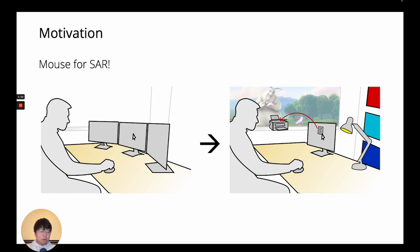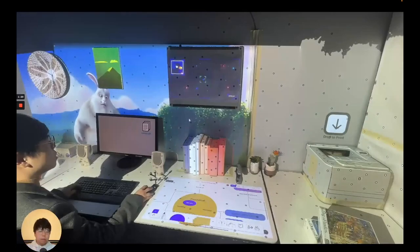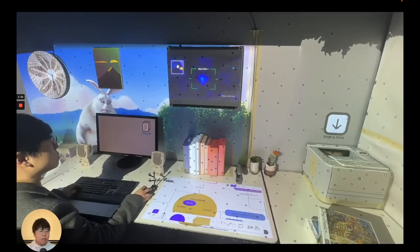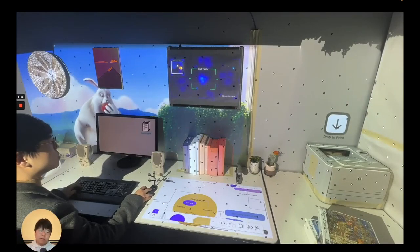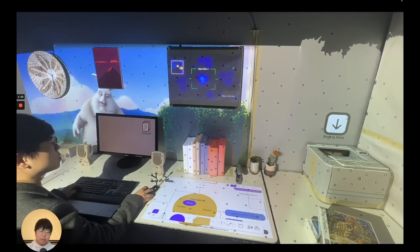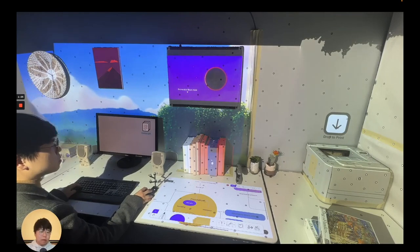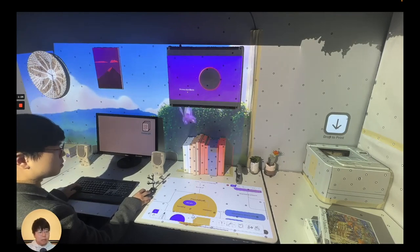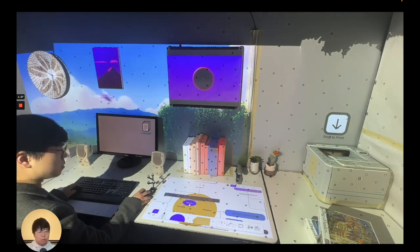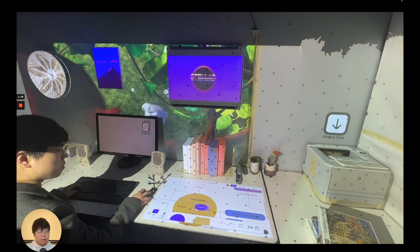So, we explored how to design a mouse technique for SAR with a focus on two approaches, perspective-based and geometry-based. We introduced EverywhereCursor, a geometry-based mouse technique for SAR, as a concrete example to compare with perspective-based techniques.